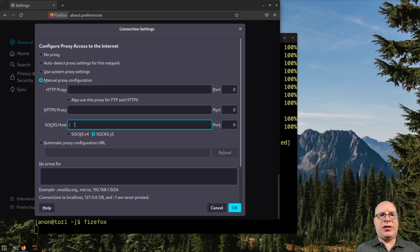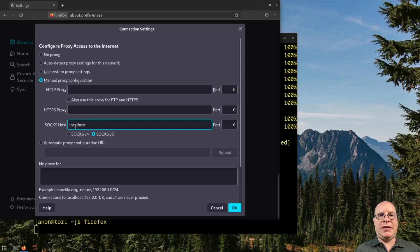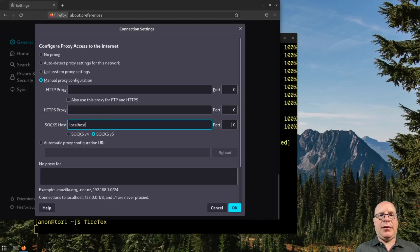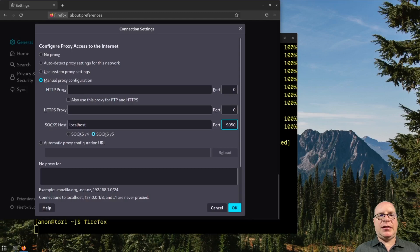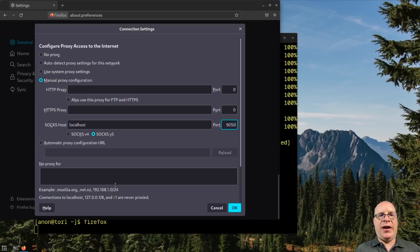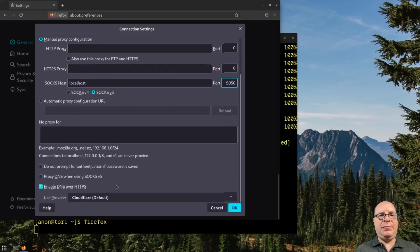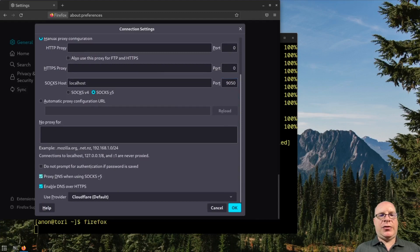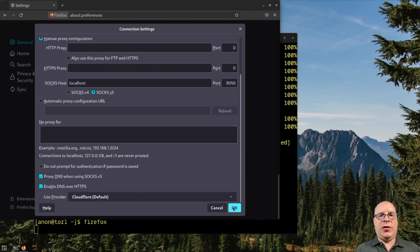And let's do the manual proxy configuration. The SOCKS host will be localhost because we have the Tor service running right and listening. And the port should be 9050. SOCKS version 5 is the protocol that we need. We'll also like to channel DNS through SOCKS version 5 through Tor. So we'll click OK on that.